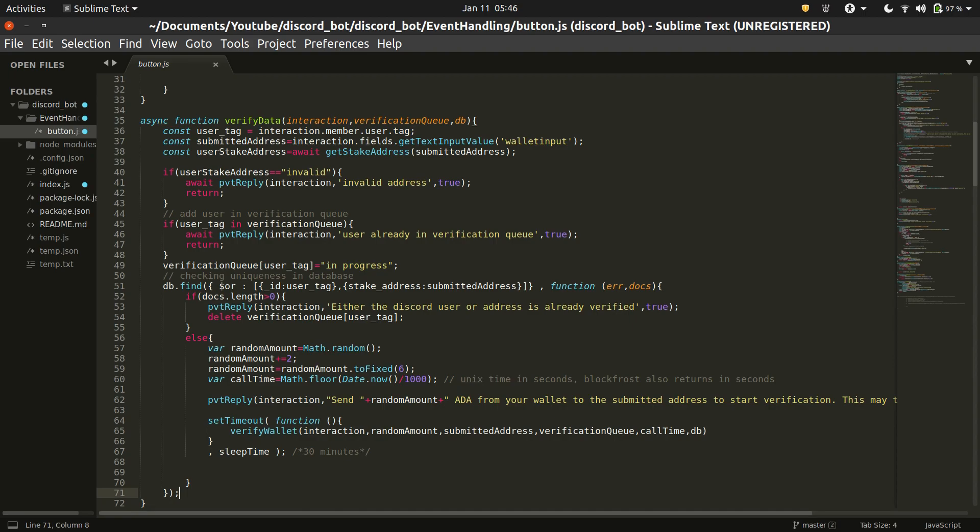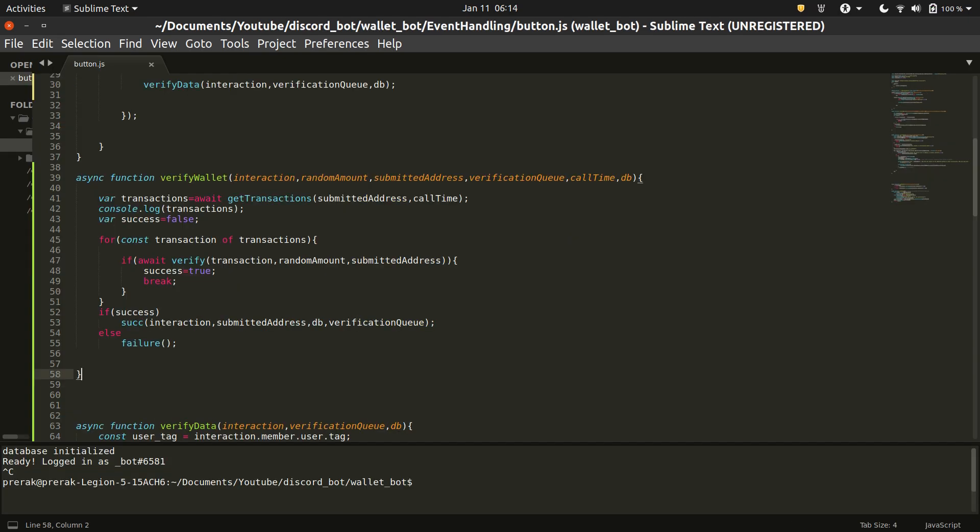An ephemeral message is sent to the user asking them to complete the transaction and then the verify wallet function is called after sleep time. This should be around 30 minutes on the mainnet. Now our sleep time amount of time has passed and hopefully the user has submitted the transaction.